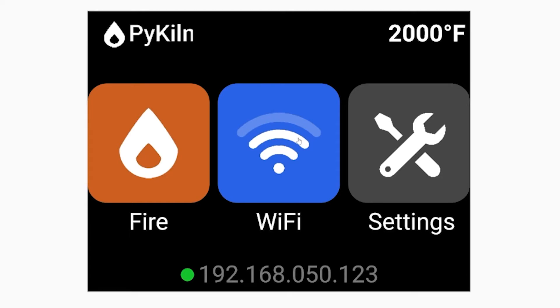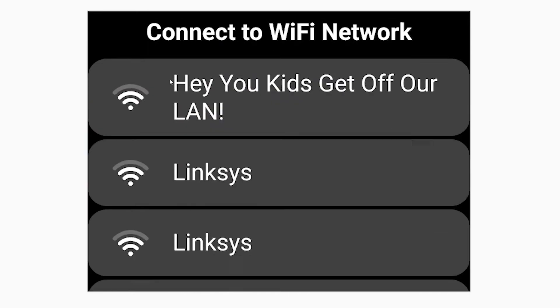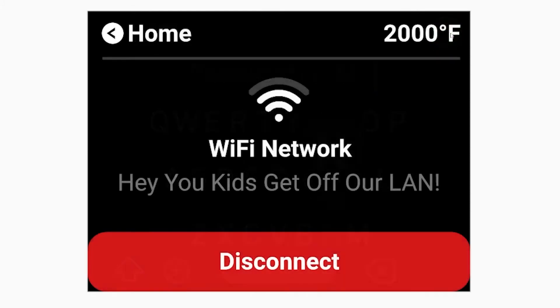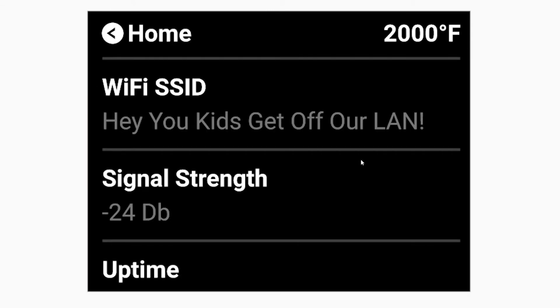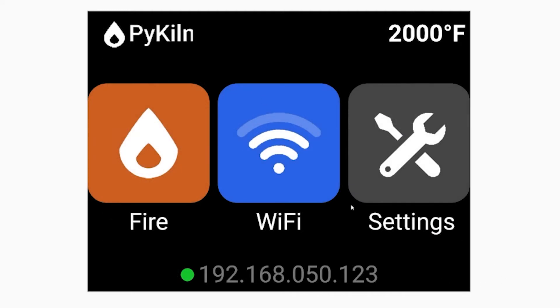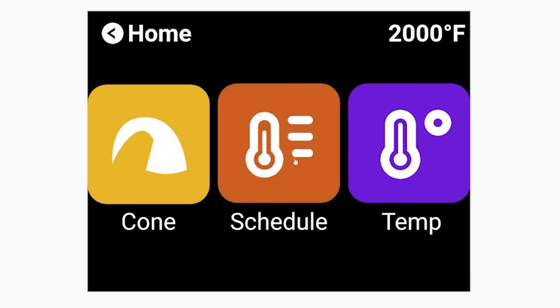So let's walk through all of the different menus. The home screen has three different menus: Wi-Fi for scanning and connecting to wireless networks, Settings which has uptime, how many fires you've done, what units your kiln is in, and all that sort of data. And then there's the Firing menu.